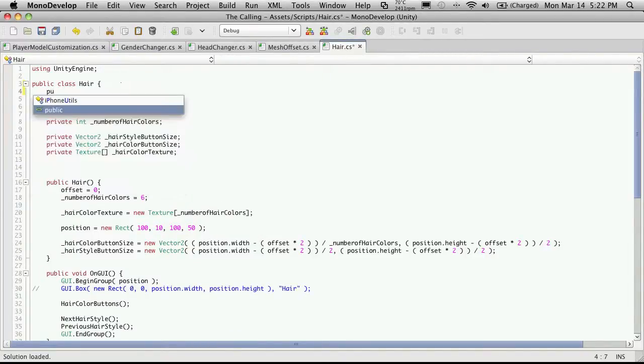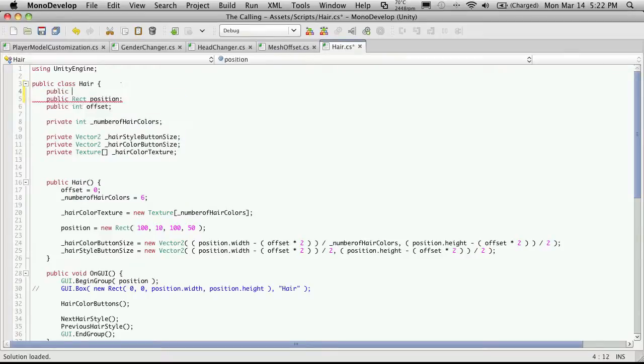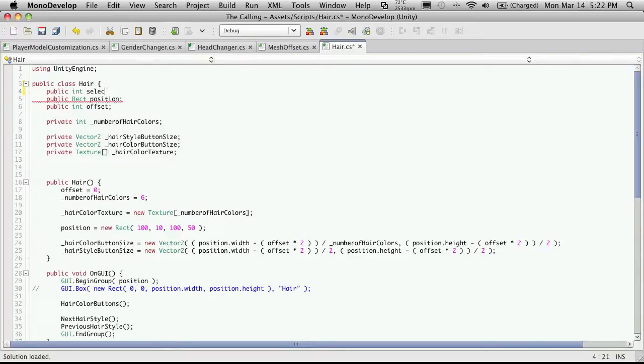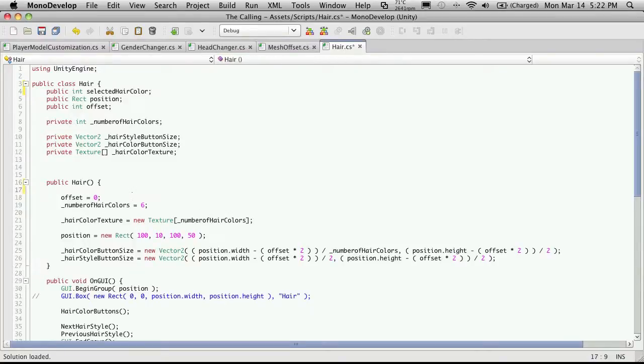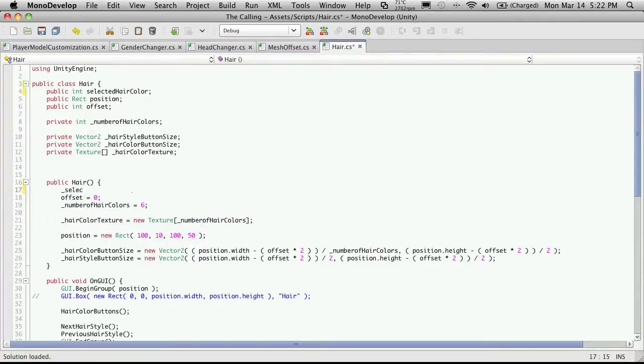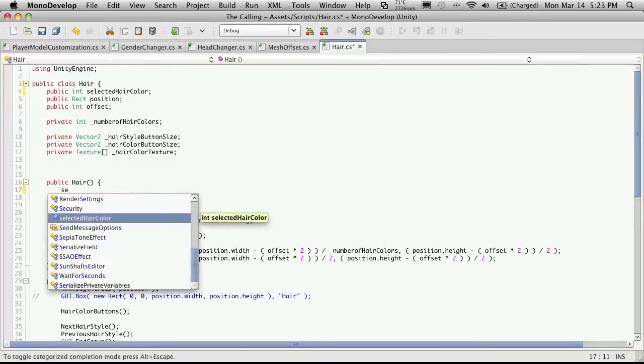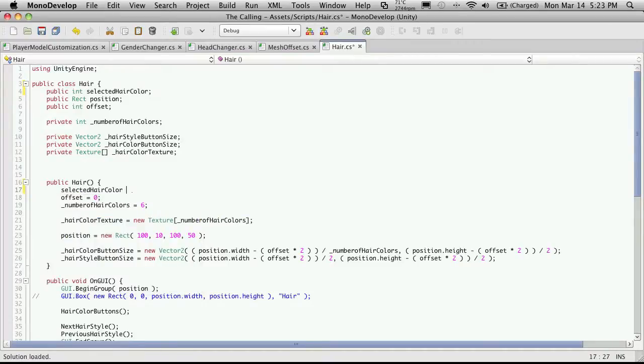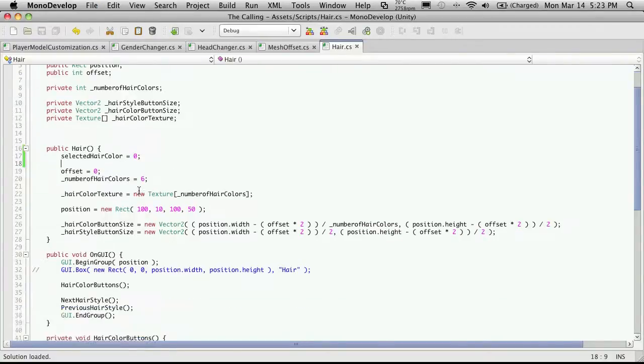And I'm just going to make it public for now. And it's a type int. And I'm just going to say selected hair color. And I want to start that off at zero. So I'm going to come down to my constructor and I'll set selected hair color to be zero.